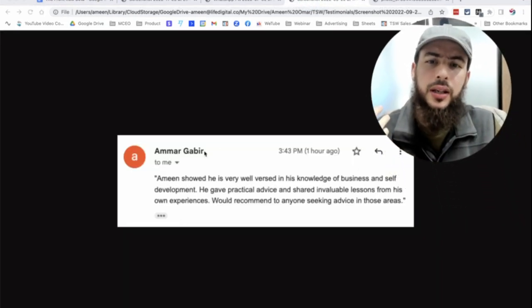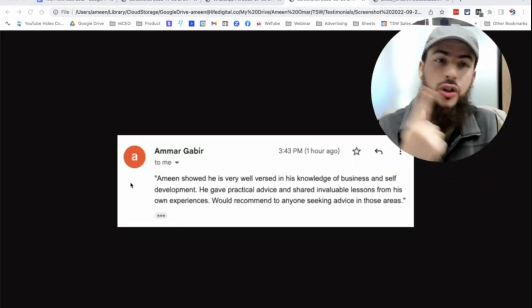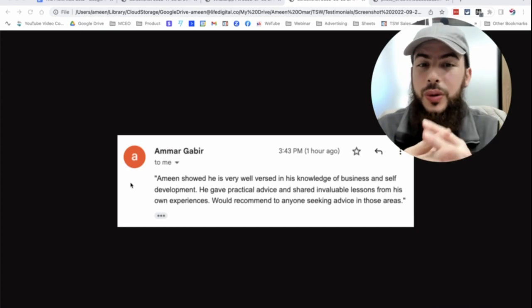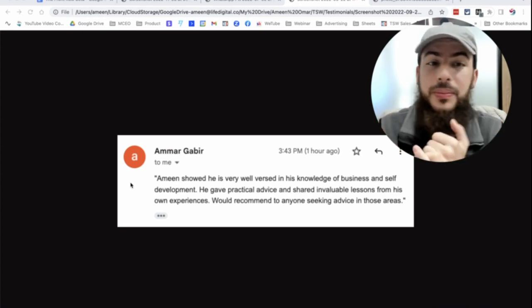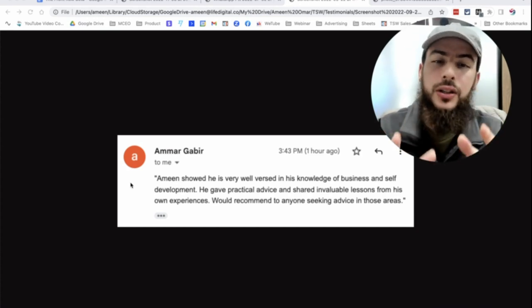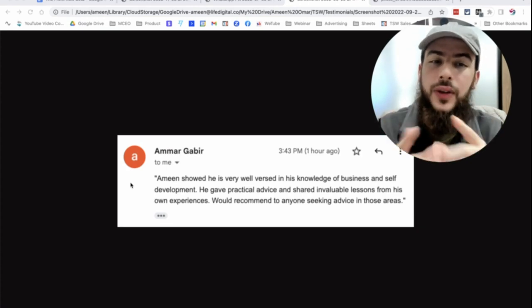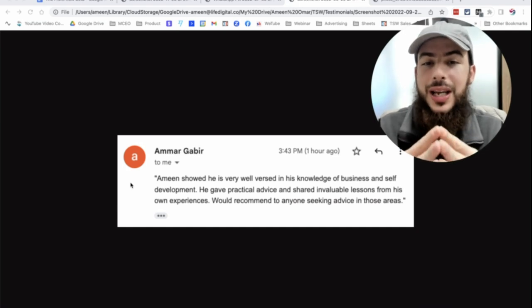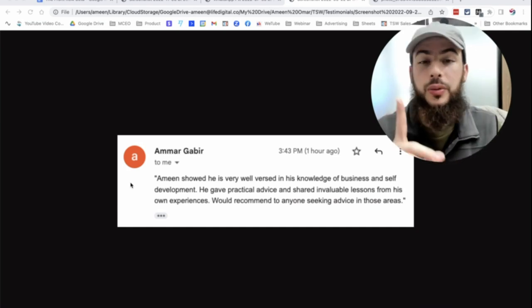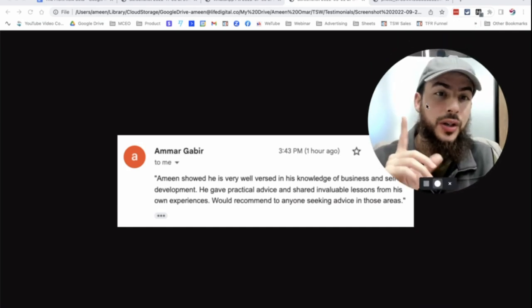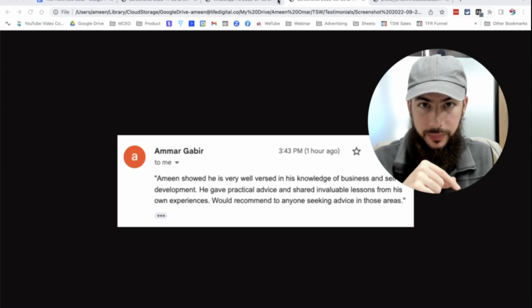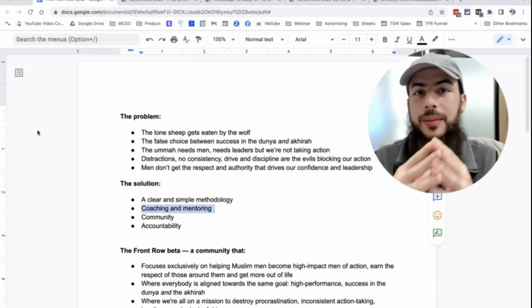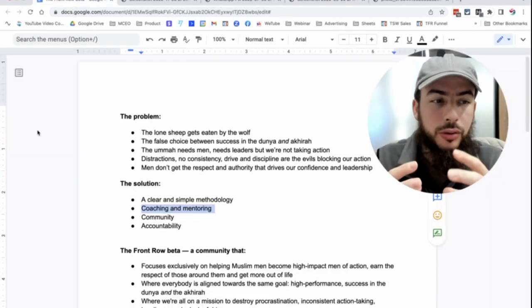So for example, Amr, he was saying after I did just one coaching session with him, he said, Amin showed he's very well versed in business and self-development. He gave practical advice and shared invaluable lessons from his own experiences. And I would recommend anyone to seek advice in those areas from him, right?